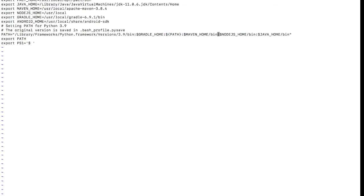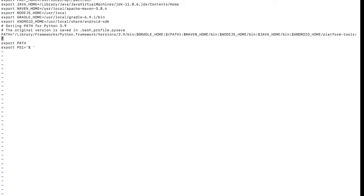In the PATH variable, I add a colon followed by '$ANDROID_HOME/platform-tools' and another colon followed by '$ANDROID_HOME/tools'. These two paths are now added, and you are set to start with Android Studio implementation and using virtual devices.